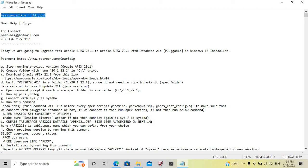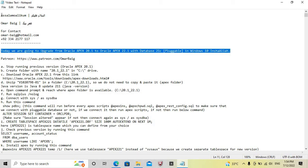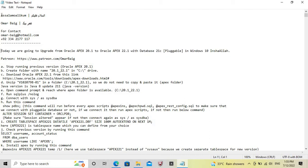Bismillah ar-Rahman ar-Rahim. Assalamu alaikum. How are you, my people, my family? Today we are going to upgrade from Oracle Apex 20.1 to Oracle Apex 22.1 with database 21c Pluggable in Windows 10, InshaAllah. Today we will learn how to upgrade from Oracle Apex 20.1 to Oracle Apex 22.1 and our database 21c Pluggable in Windows 10.